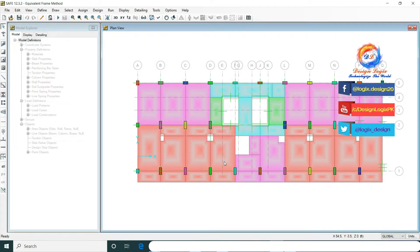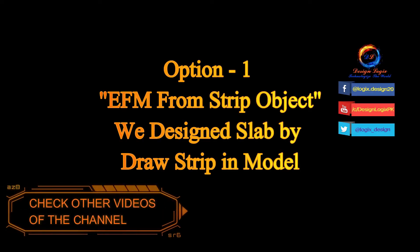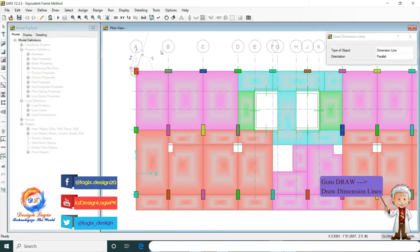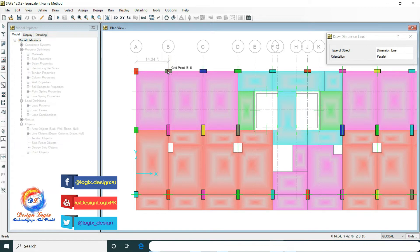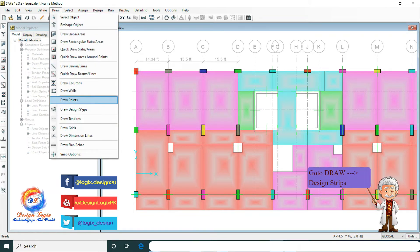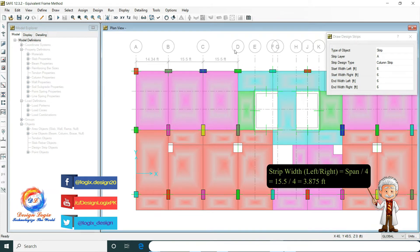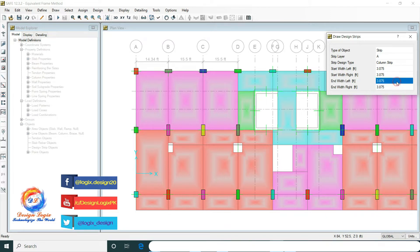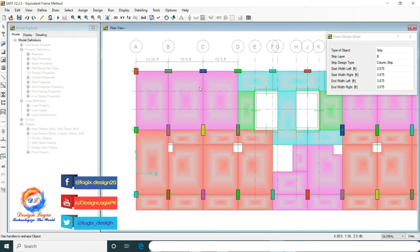There are two options for the Equivalent Frame Method in SAFE version 12. We are using Option 1, in which we draw the strip in the main model. First we are dimensioning the slab. For drawing the strip in the model, go to Draw and Draw Design Strips. The strip width is span divided by 4. Our span is 15.5 feet, so the strip width left and right is 3.875 feet. This is the B-strip layer and column strip.